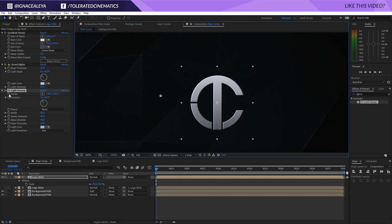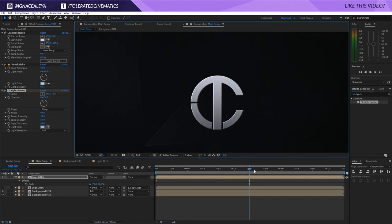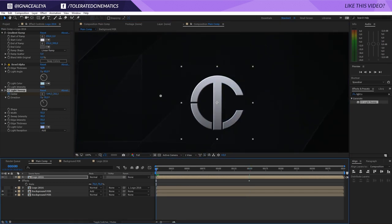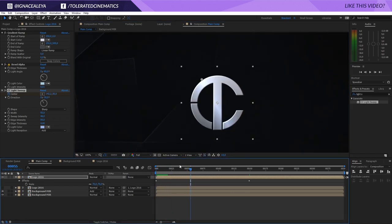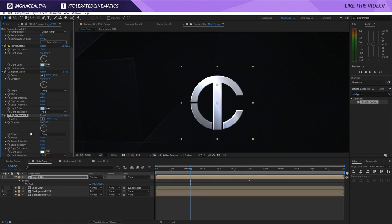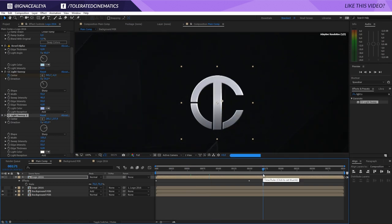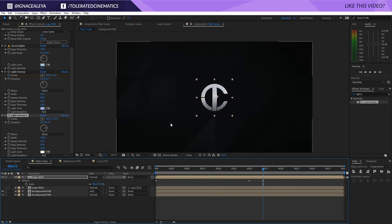I'll put the start position here and click the stopwatch for the center. Then at around frame 150 I'll move it to the other side so it's animating. At the beginning it can already be slightly in frame so it animates over time. You can apply another light sweep as a static color shift — position one over here, rotate it, make it wide enough, and it's going to look more like a metal look.